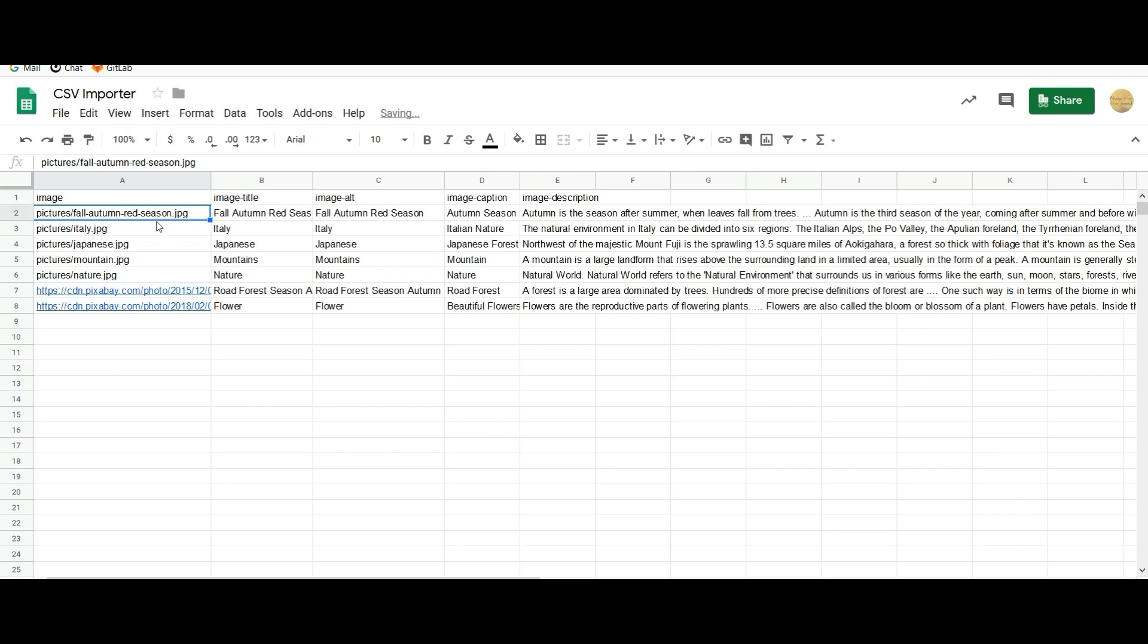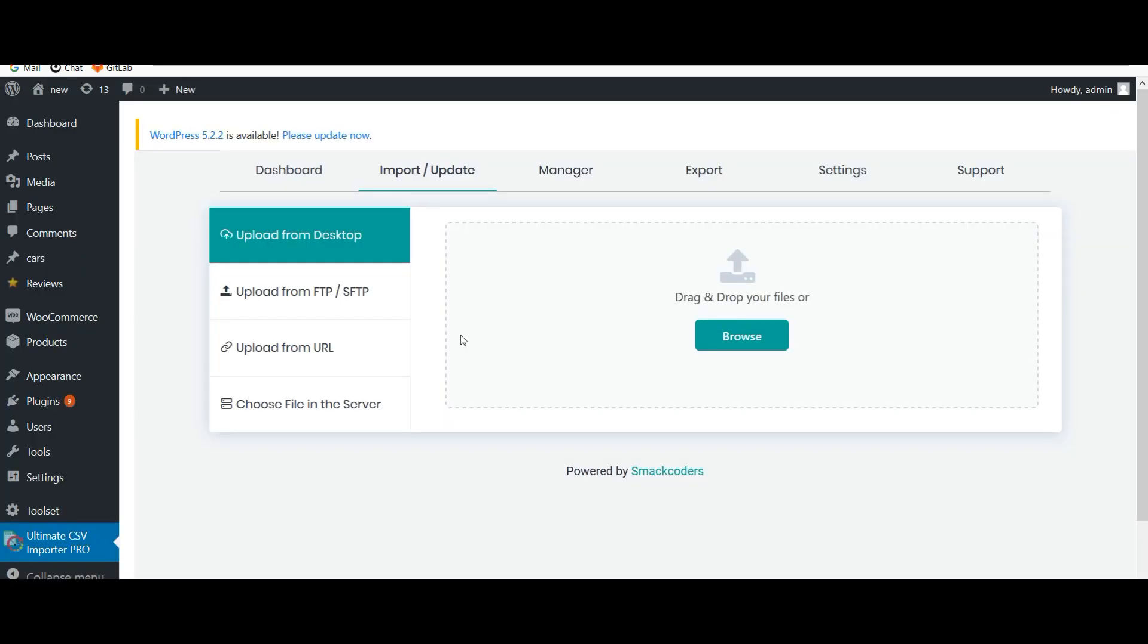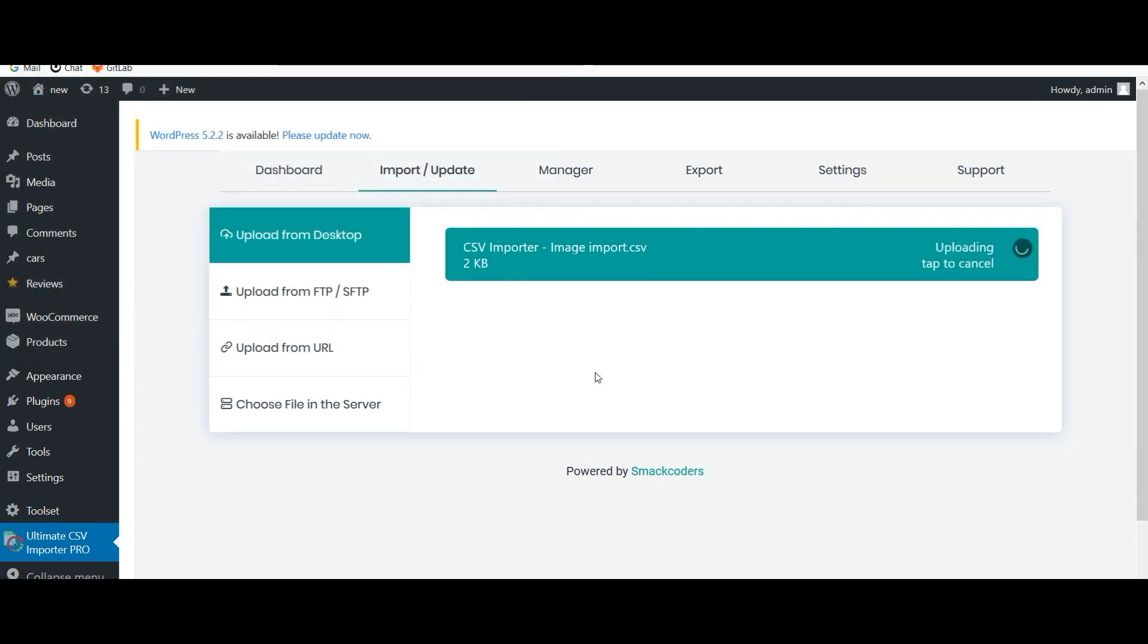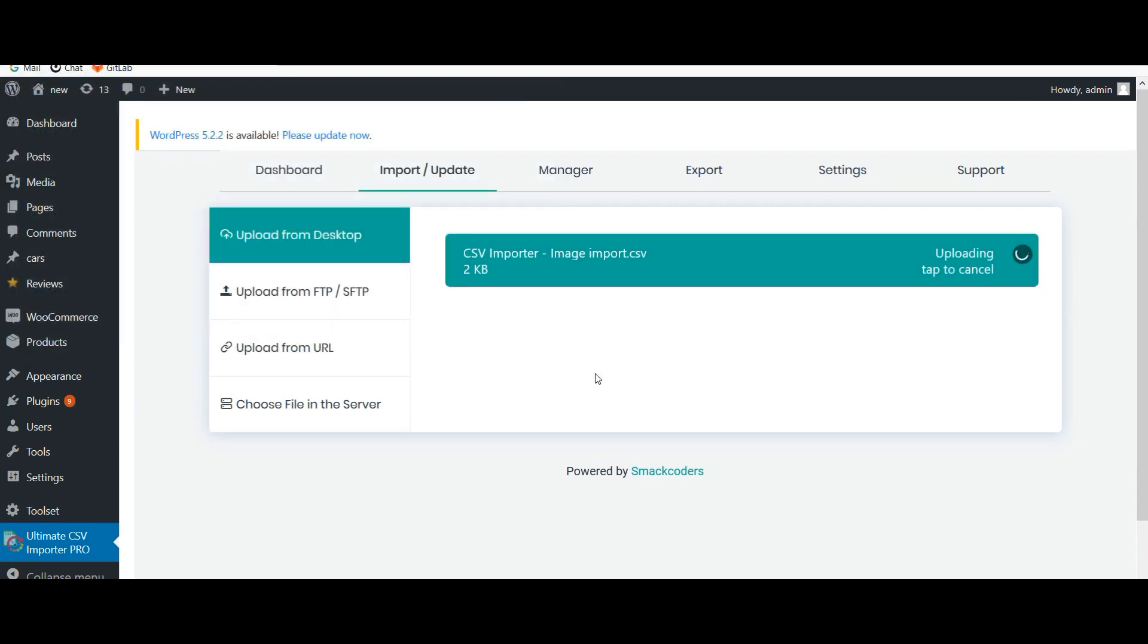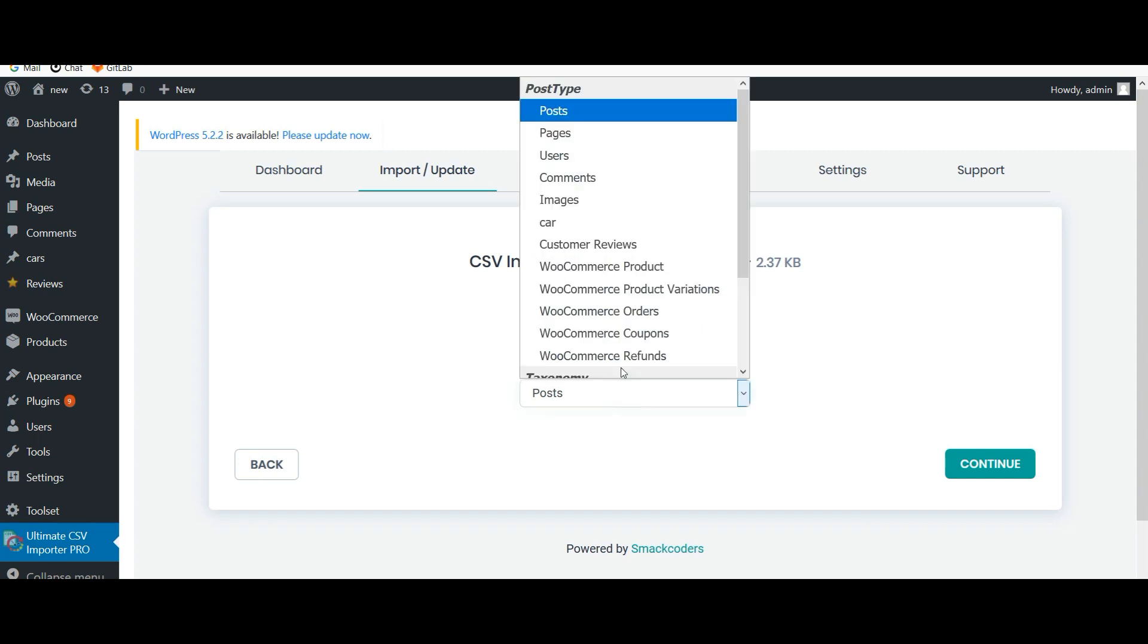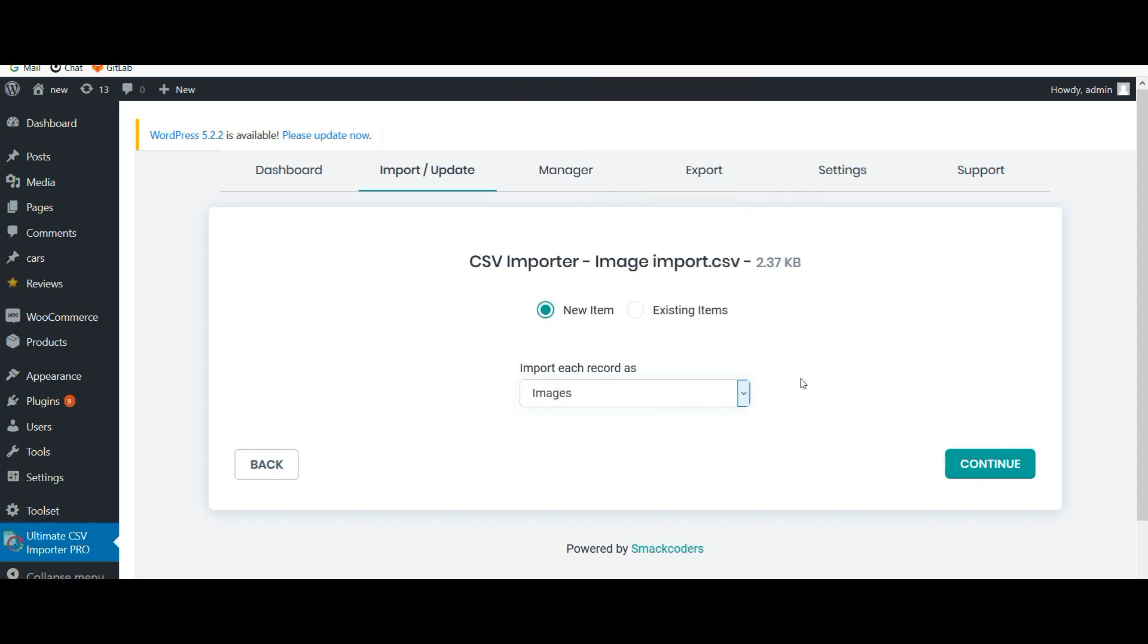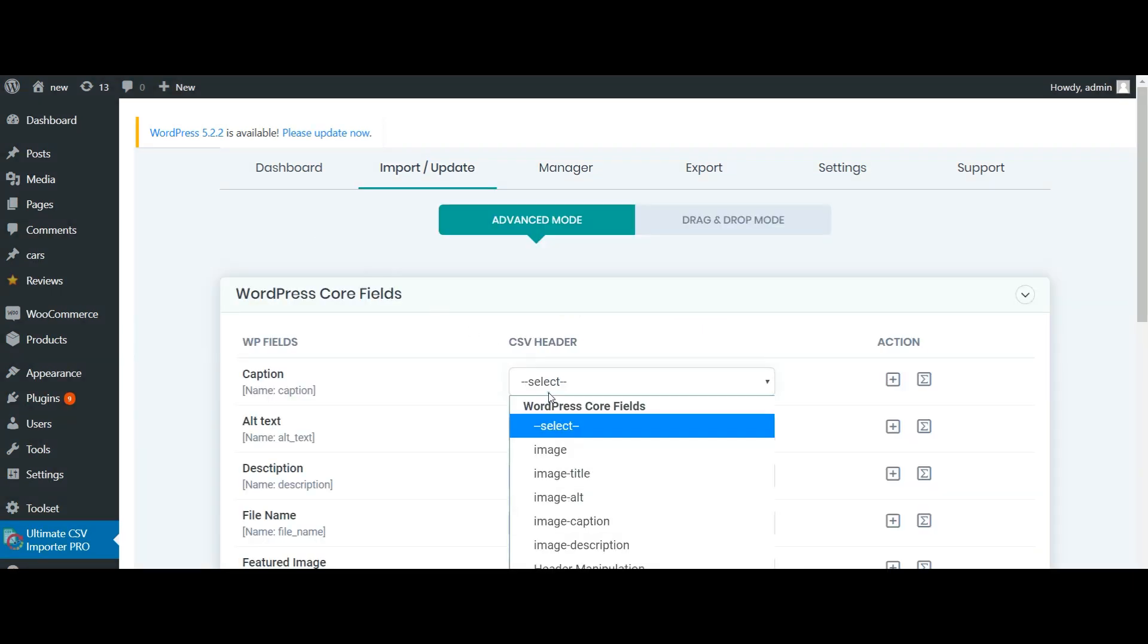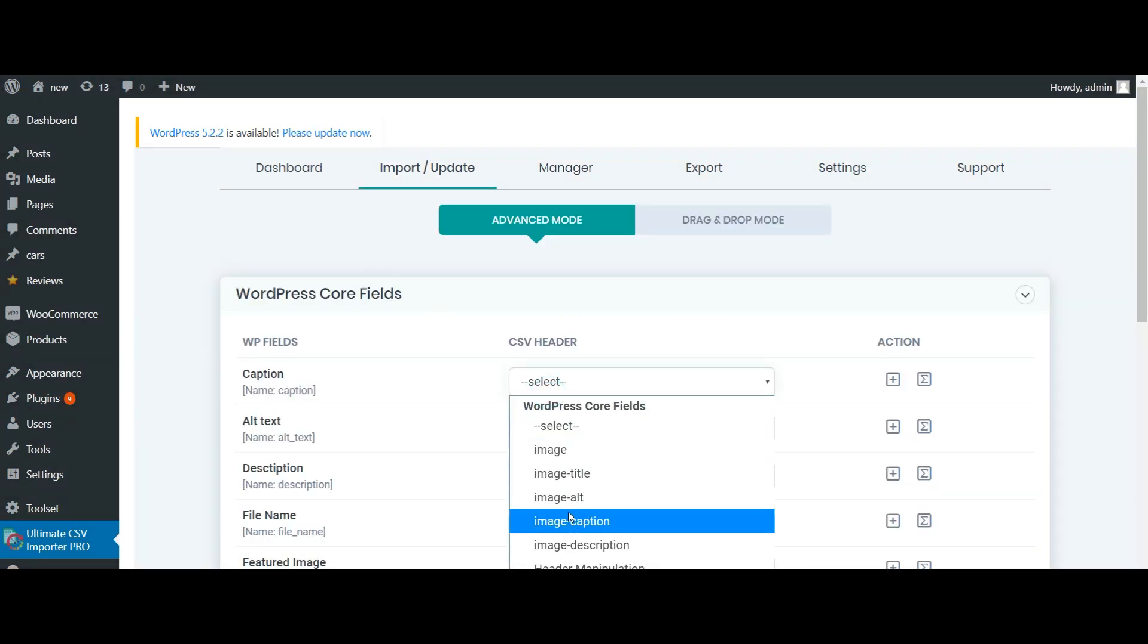Let's import the values. Upload the CSV file. Now choose 'Import each record as images' from the drop down and click on continue. You have to map the fields.